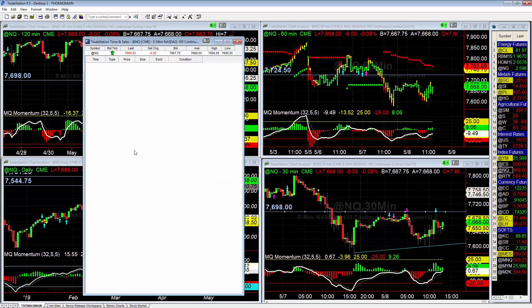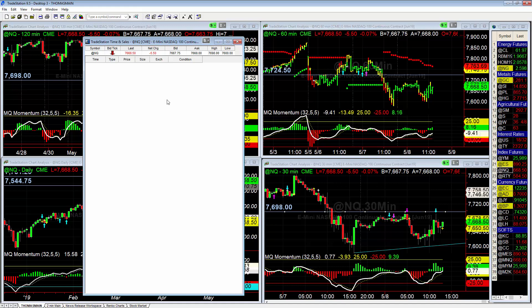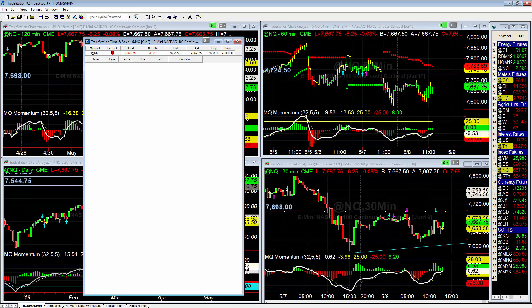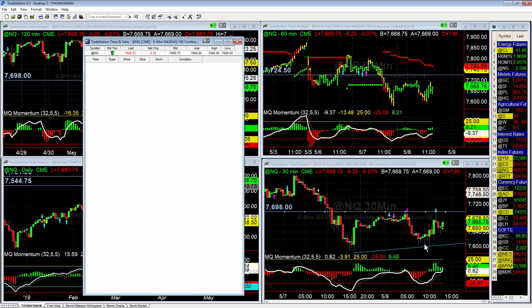Now we'll only start showing trades if there are 20 or more contracts. The reason this is important — this morning, right before Trump came out and made the tweet that we're working on a new China deal...